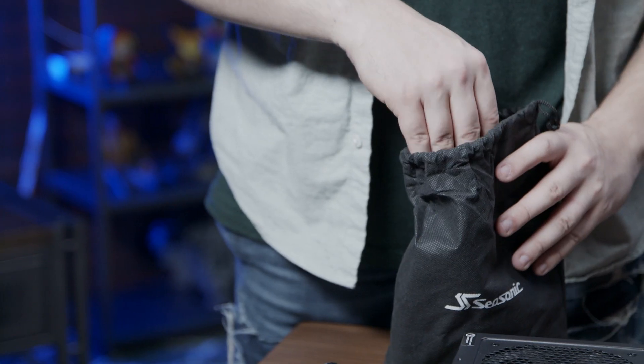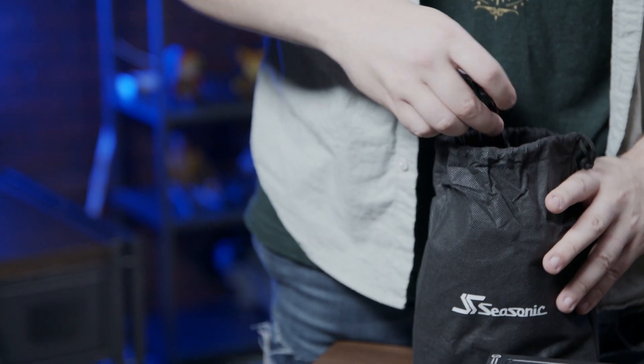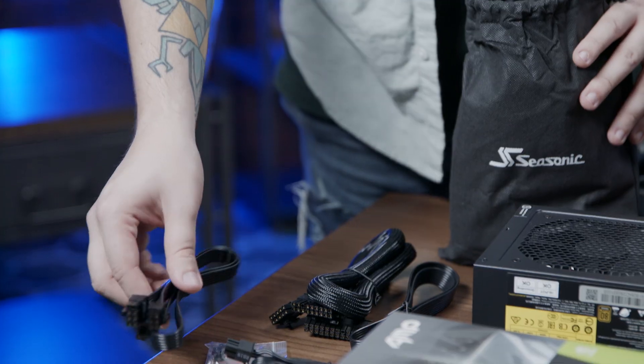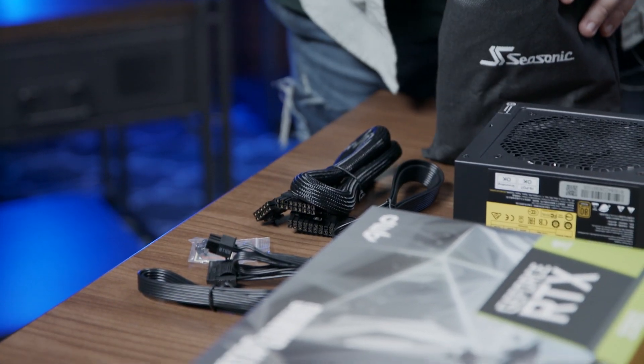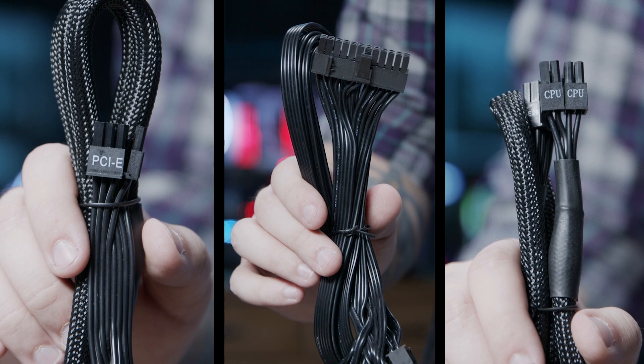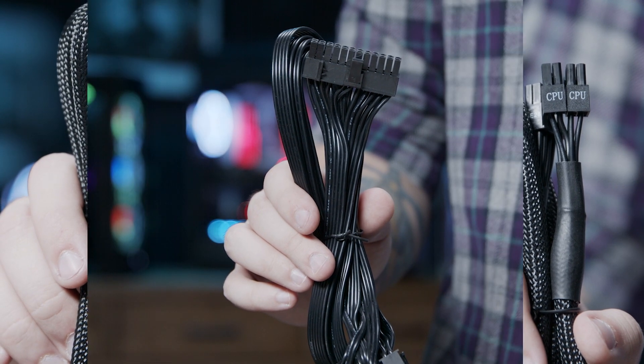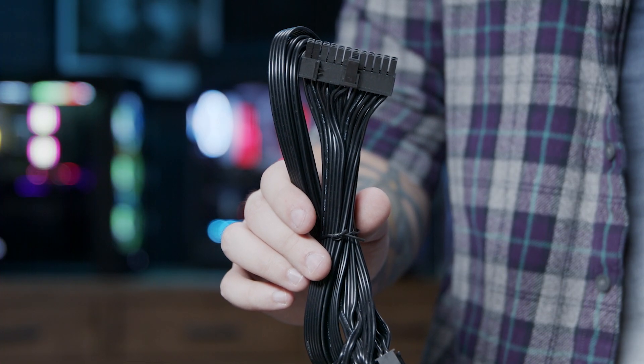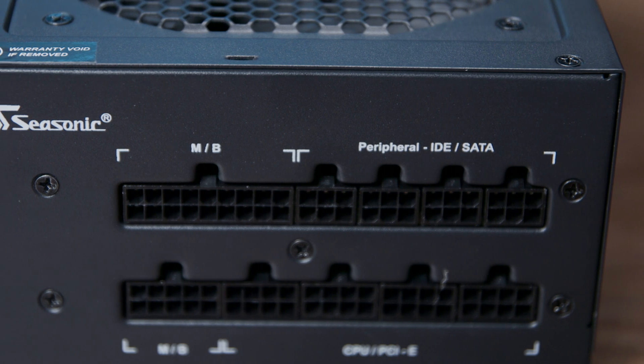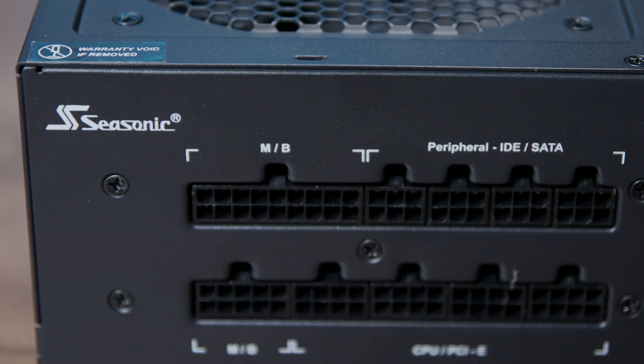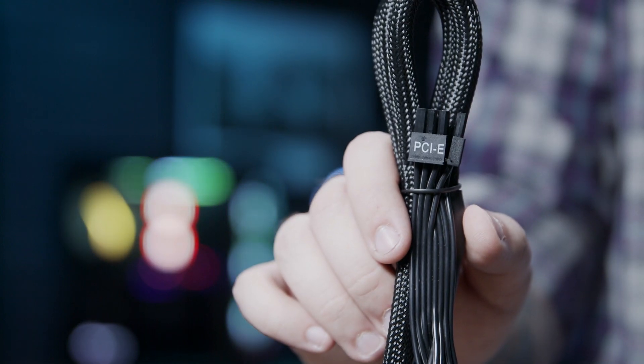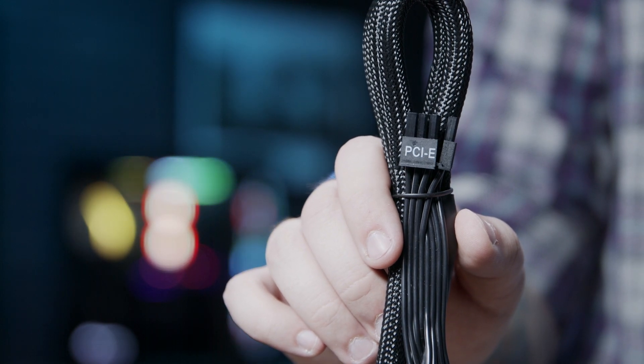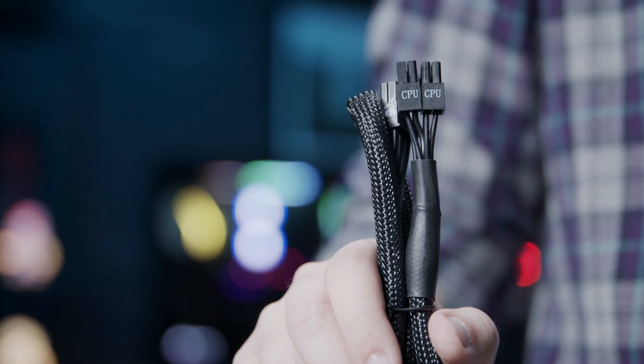Next we're going to find the correct power supply cables for our system in the black bag that came with our power supply. We're going to need to plug three different cables into our power supply. The wide connector with 24 pins is going to plug into the MB ports on the power supply. We need to plug in one connector with PCIe and one connector with CPU.